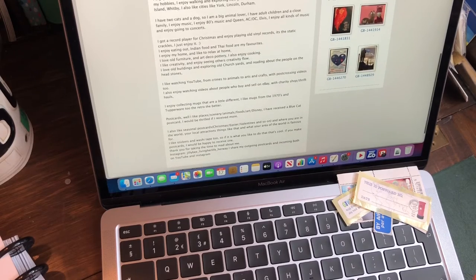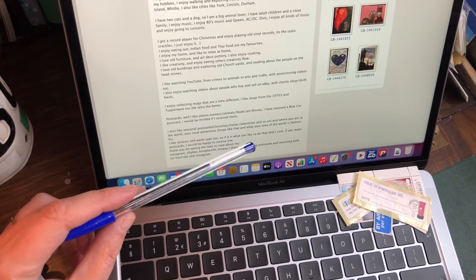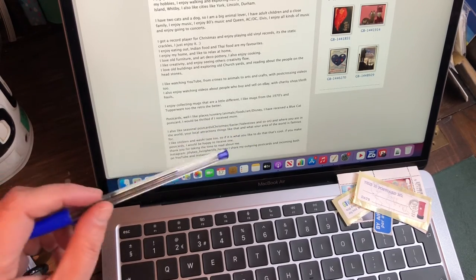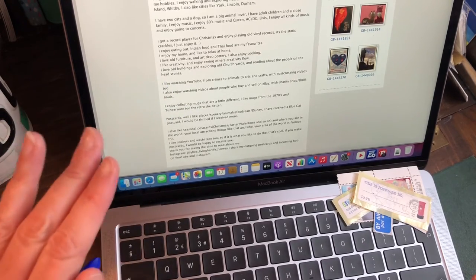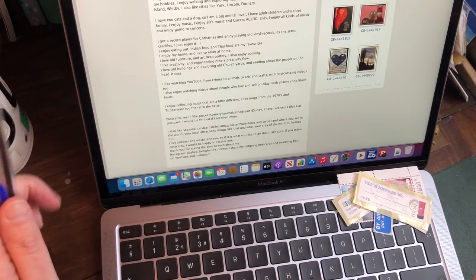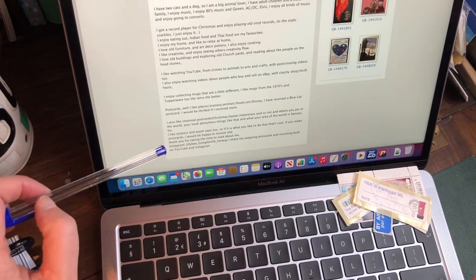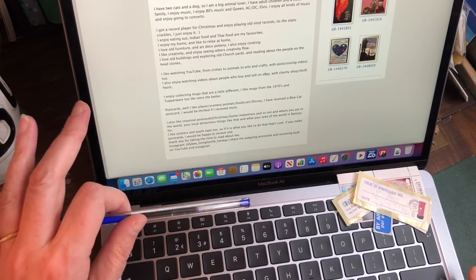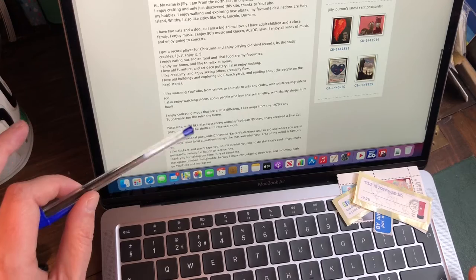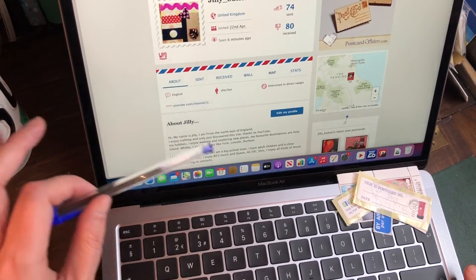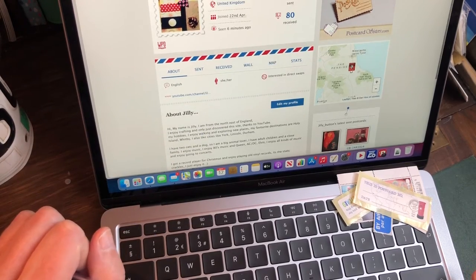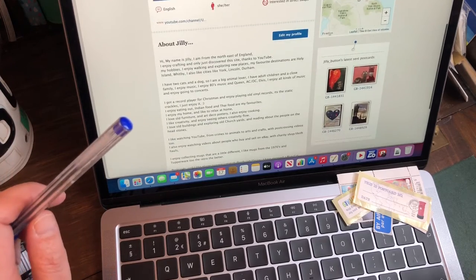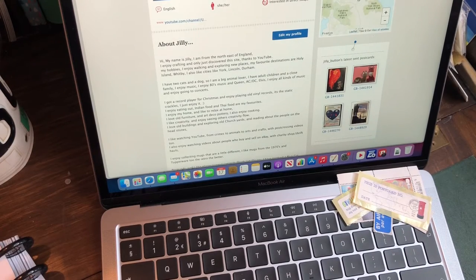So you'll read about that person on there. Now at the bottom, I've put postcards that I like: places, scenery, animals, food, Disney. I have received a blue cat postcard—I would be thrilled if I received another one. So I'm not saying "send me a blue cat," not saying that. I'm saying I would be thrilled. And I also like the seasonal postcards: Christmas, Easter, Valentine's, Halloween, and so on. I also say that I do enjoy receiving stickers and washi tape on my postcard. That's fine, I'm not demanding it—I'm just letting the person know, because the person reading my profile may think, "Oh great, I enjoy doing that." And then they will go to their stash of postcards and start flicking through to find something I will like.